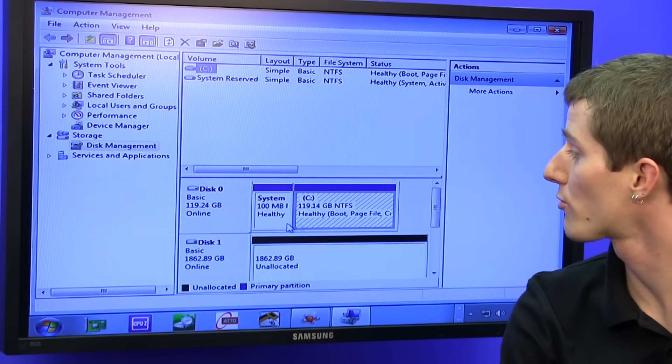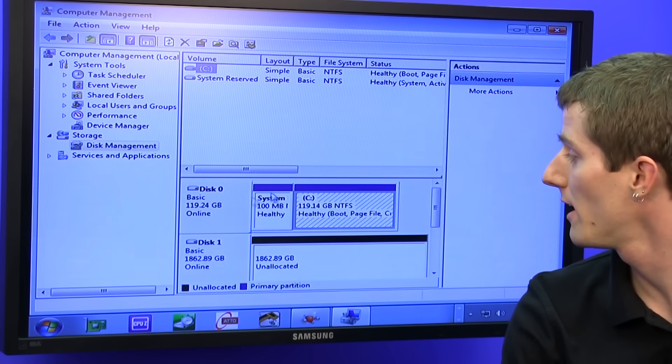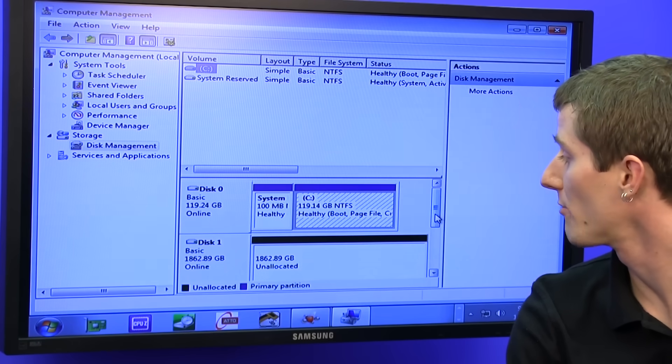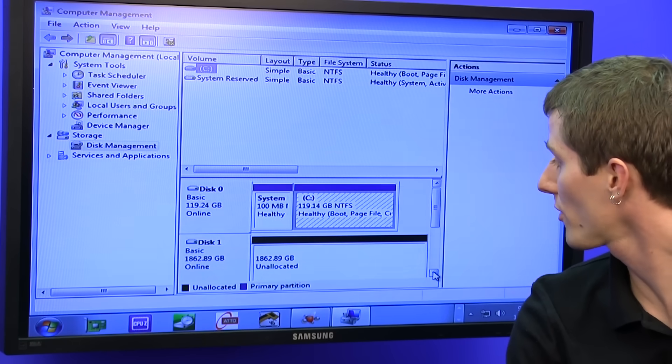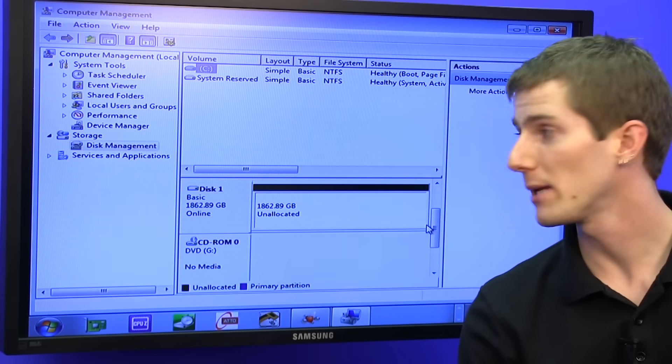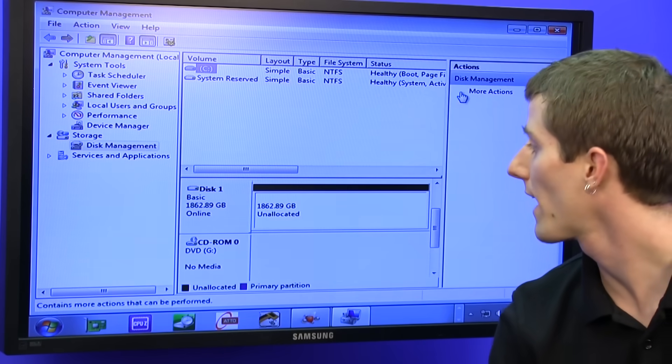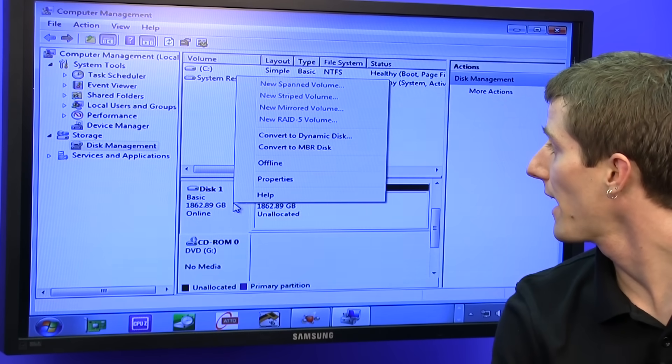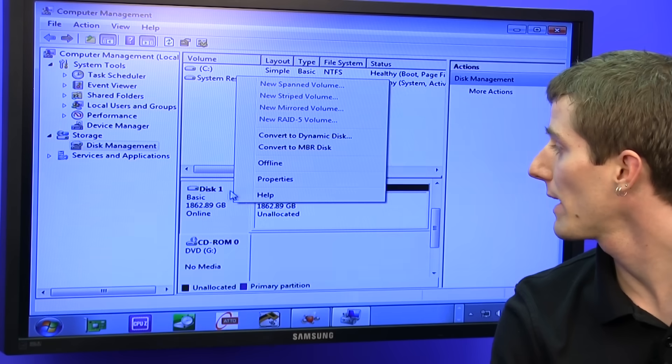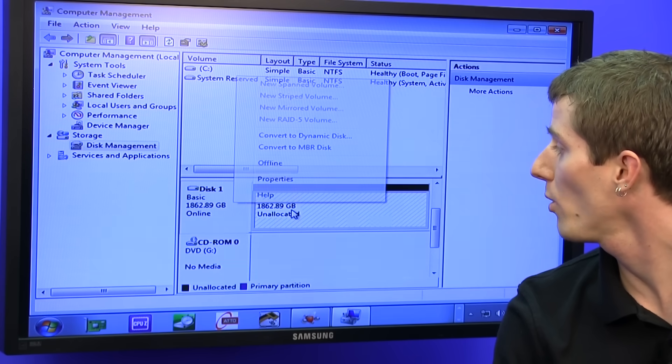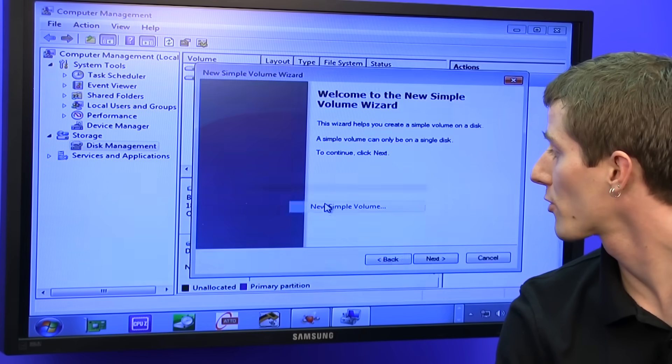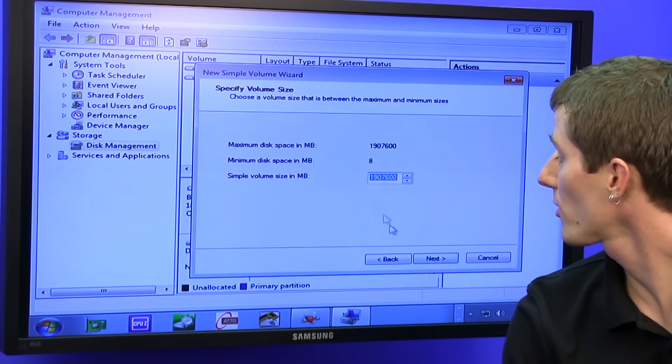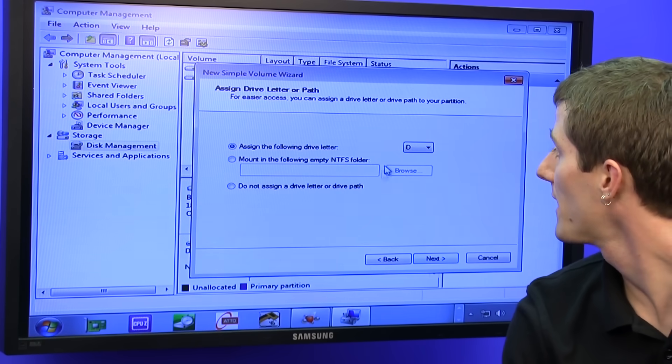So here's that boot drive with its 120 gigs. Here is that 2 terabyte mass storage drive, because 120 gigs is just not enough for large games and archiving videos and all that sort of hoopla. So we're going to go ahead, and we don't need to convert this in any way. Sometimes you have to initialize it first, but it looks like all we need to do is right-click and create a new volume. We can use pretty much the default options for everything.